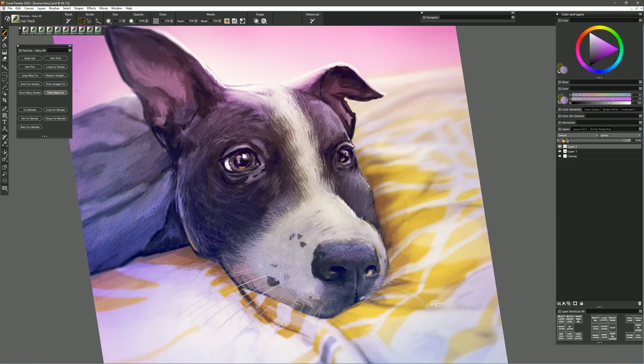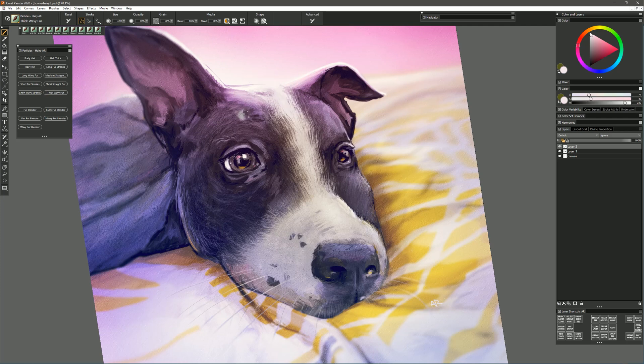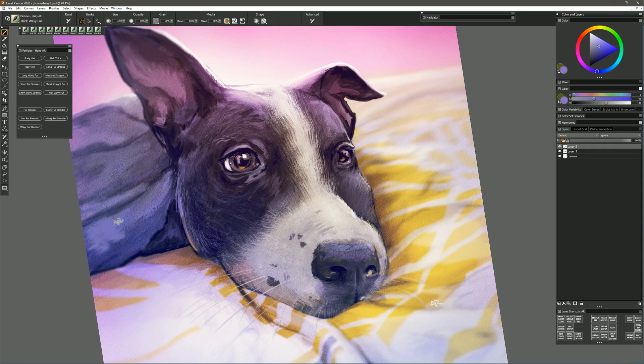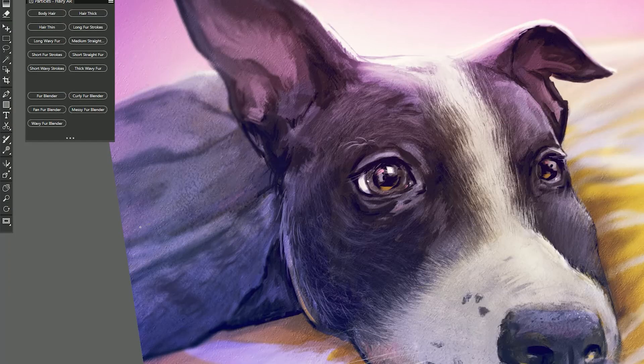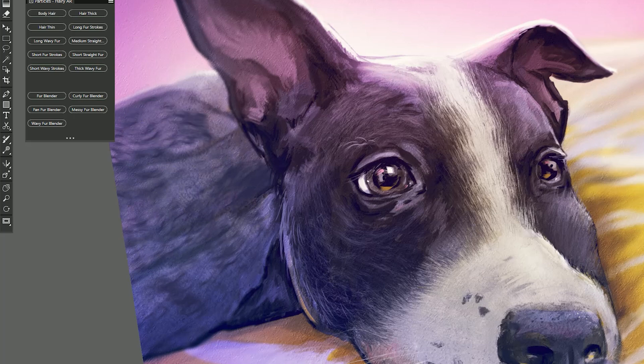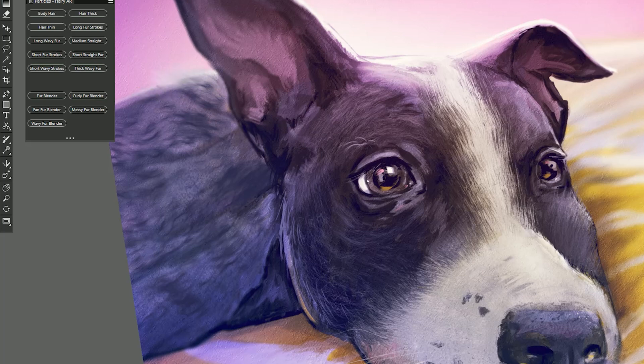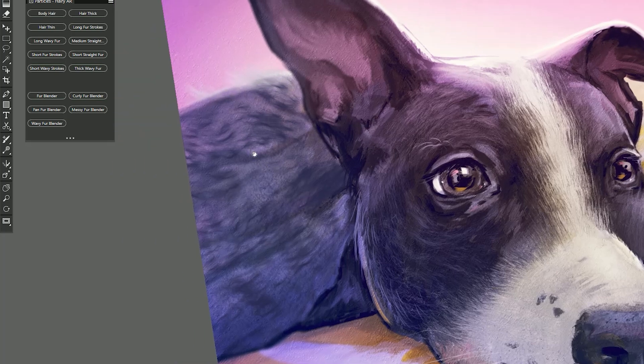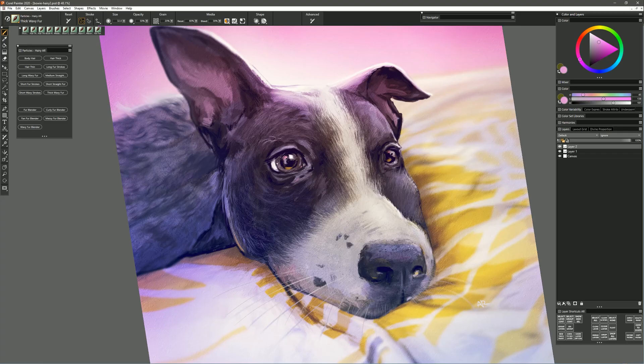Now let's try the brush called Thick Wavy Fur. If I test it on the dog it's not quite the type of hair that would be on this particular type of dog or this particular type of animal. So I'll just use it here on the blanket. I'll sample some colors from the blanket until I find something that's lighter or darker that contrasts well with the underlying colors. And then I can also tilt my pen to find a direction that complements the direction of the fabric that I'm painting on. And I can make kind of a fuzzy blanket like this.